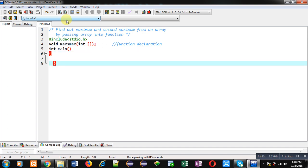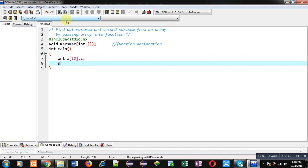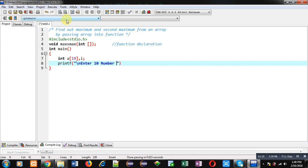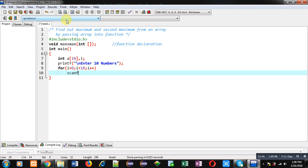Inside main, I am declaring an array and an i variable. Then printf will display the message 'enter 10 numbers' on the console. Then I am going to implement a loop which will repeat 10 times.